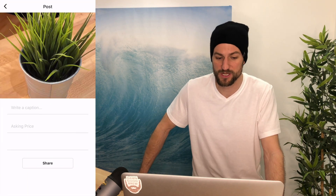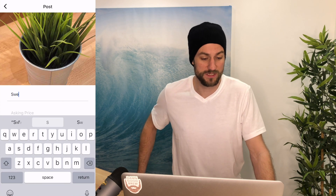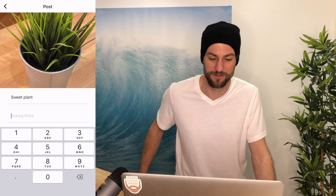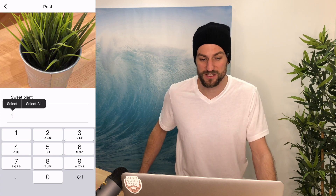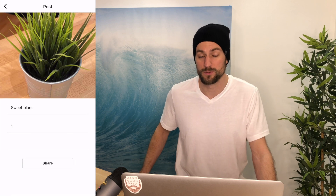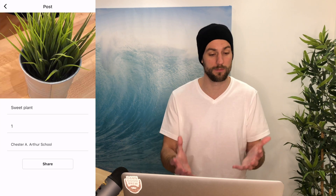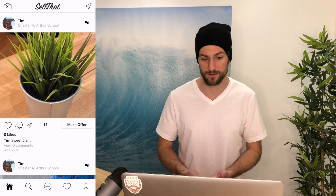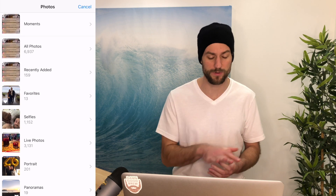We're going to post that photo up to Firebase storage. We'll fill out our post — a sweet plant for just a dollar. One thing I added was location, which uses the Google API to find locations around you so you could meet up with people and exchange the item you're selling. You'd also use the photo library if you want, and we're going to go over how to integrate that into our app.